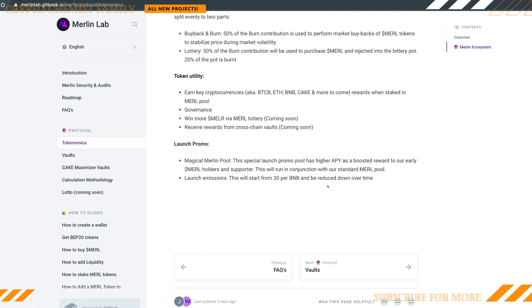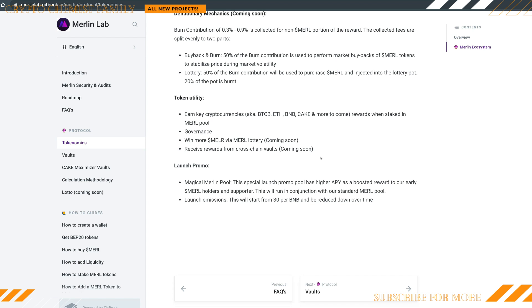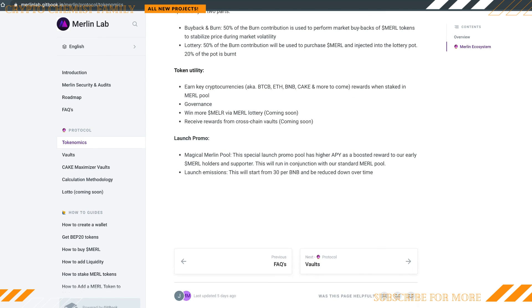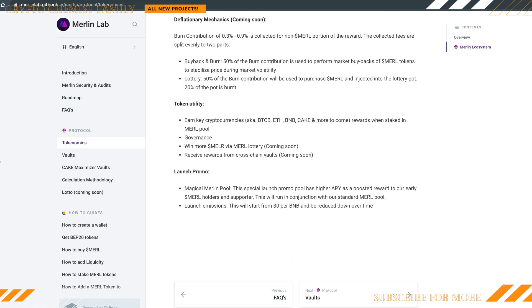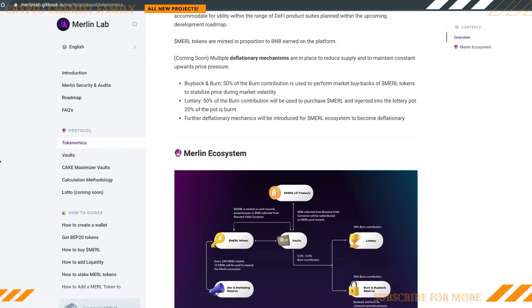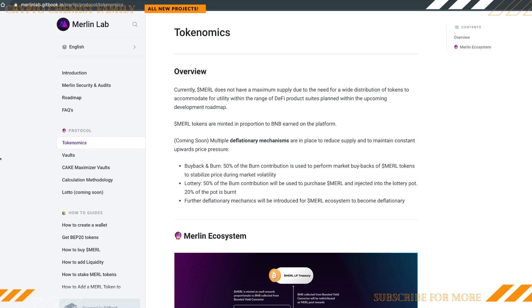The token utility includes earning cryptocurrencies, obviously rewards when staked in the MERL pool, governance, winning more MERL via MERL lottery coming soon, and receiving rewards for cross-chain vaults. They've got tons of stuff coming out, tons of promos, tons of partnerships, audits, all the goodies that you guys want to know.